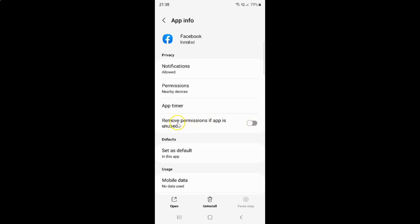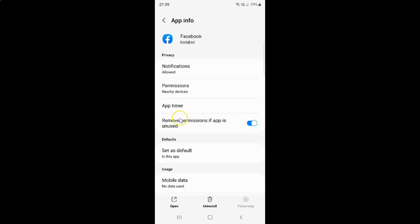To enable 'remove permissions if app is unused', you have to enable this toggle button next to it. Tap on it so that the slider moves to the right. And you can see it's now enabled.